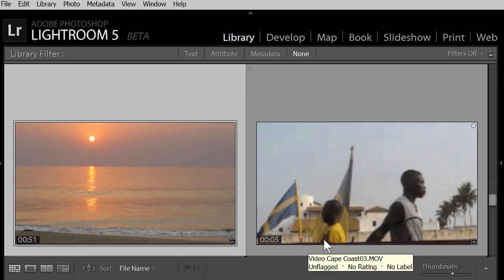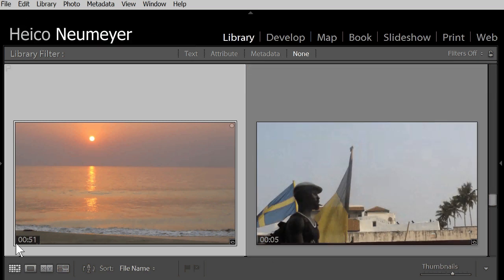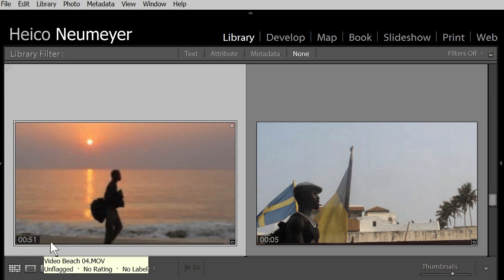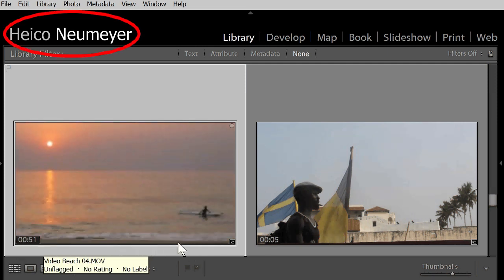Anything else you need? I think it's not possible within Lightroom 4 or 5. And my name is Heiko Neumeier.